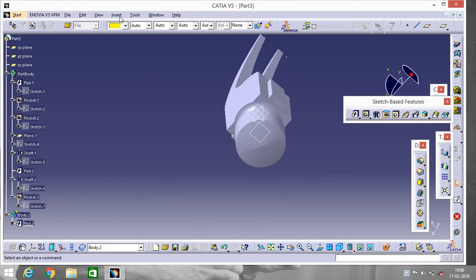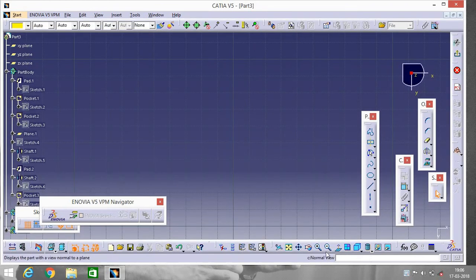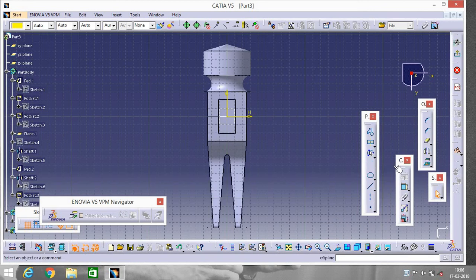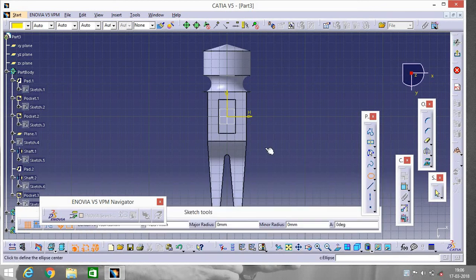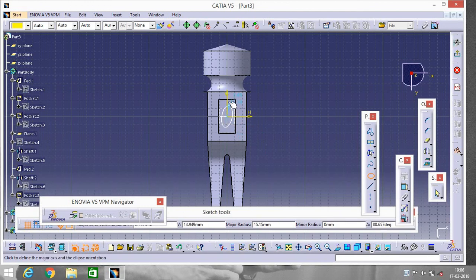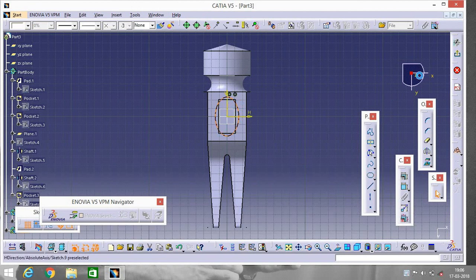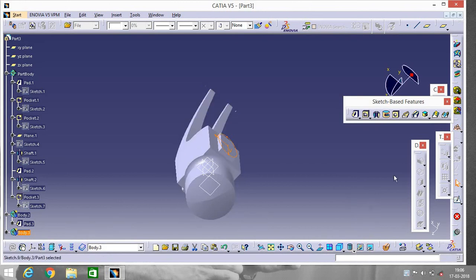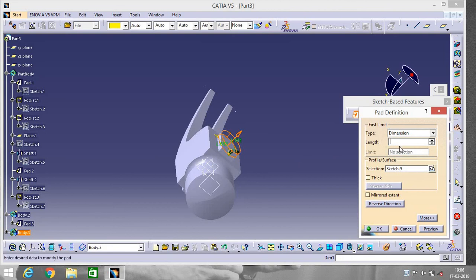Now go to Insert Body again, click on this surface and go to Sketch. Go to Ellipse, exit the workbench, go to Pad and give it a length of 250.